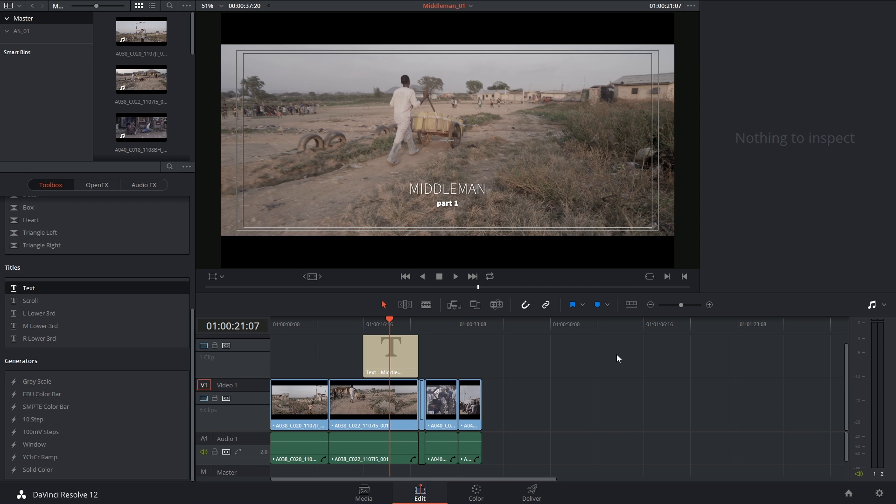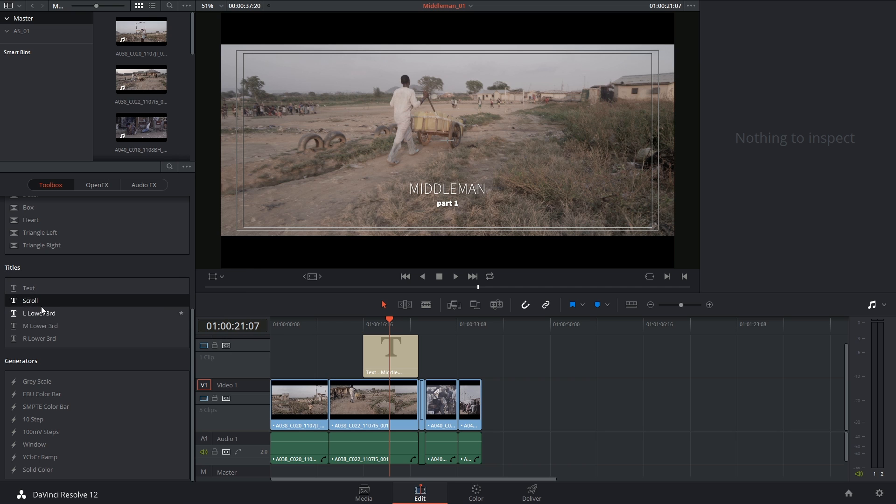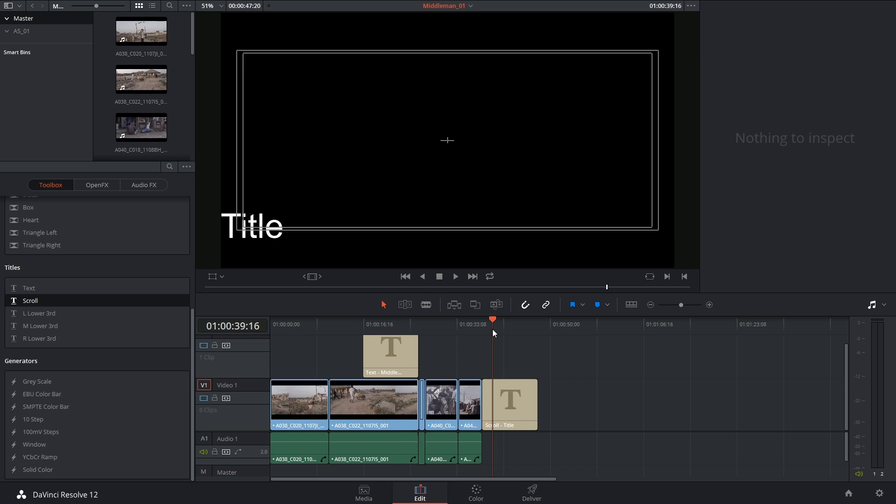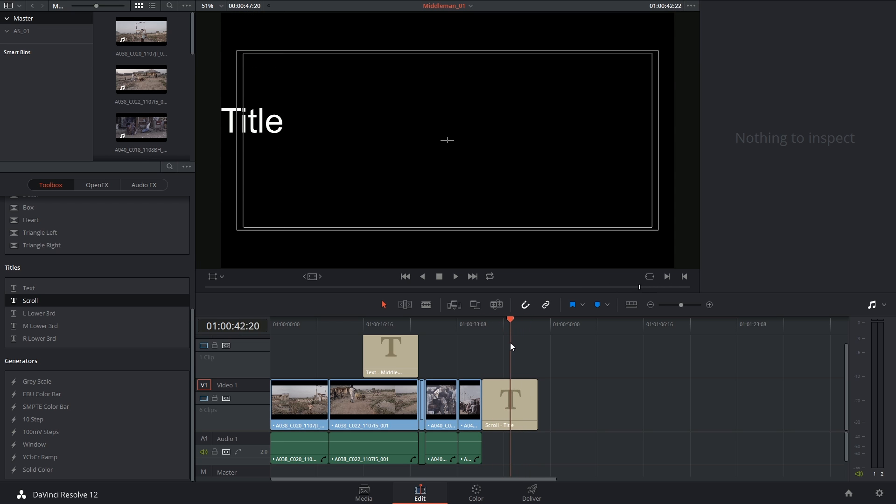It feels like just five minutes ago we were looking at the text tool and suddenly we've graduated to scrolling. I'm going to click and drag the credit scroll generator to the end of my timeline, and when I start moving the playhead back and forth, you can already see the default title placeholder moving up and down.